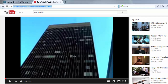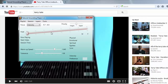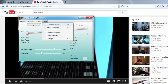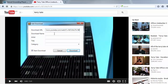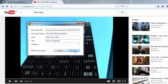We are going to download the video, so I copy the address of the video, open the Natural Grounding Player, click download video, type in the address — we'll call it 'Office Linebacker' — and click download.